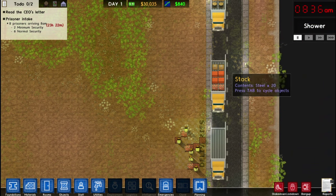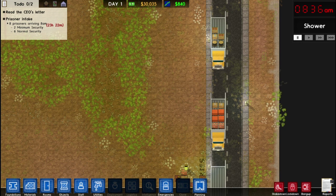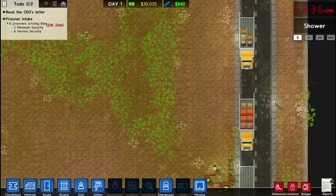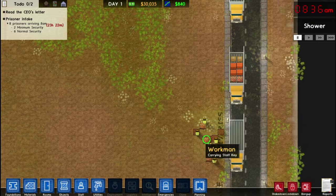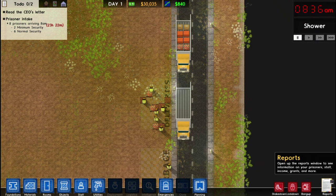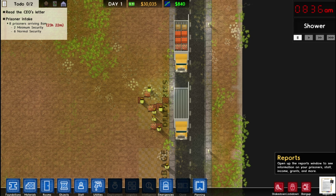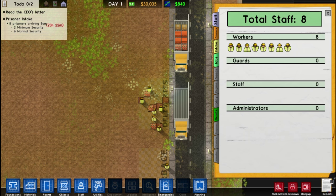In addition, you can also move your mouse to the edge of the screen to scroll the camera in that direction. In the bottom right, we have this clipboard called reports.